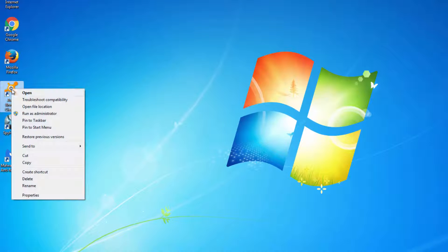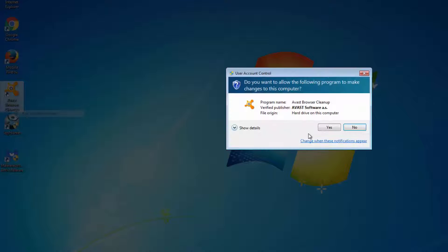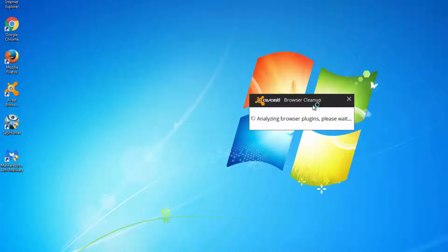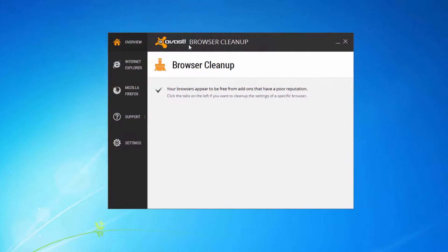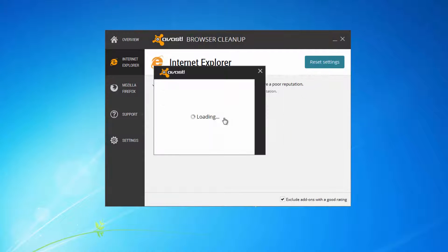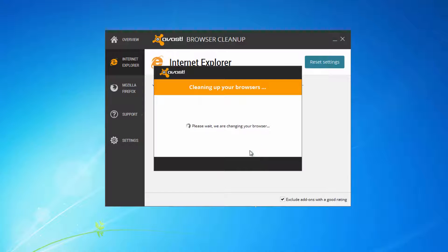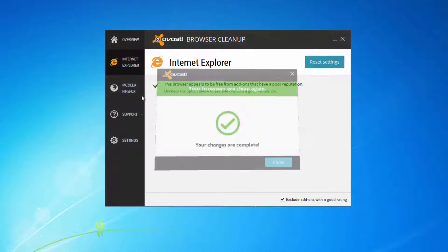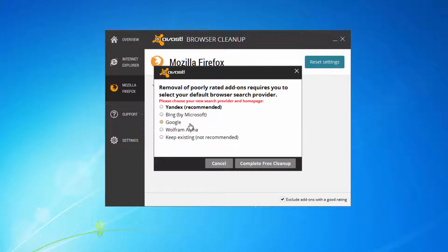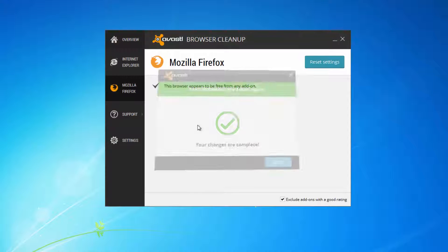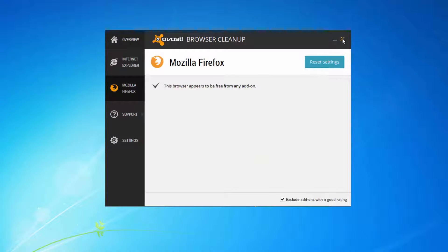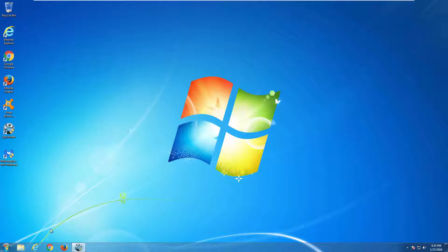After using these two programs, I recommend using a free utility from Avast called Avast Browser Cleanup. I will provide all the links in the description. With this utility, you can reset your browser settings such as home page or default search engine to your preferred one. For example, you can choose Google from the list and apply it to all your browsers.